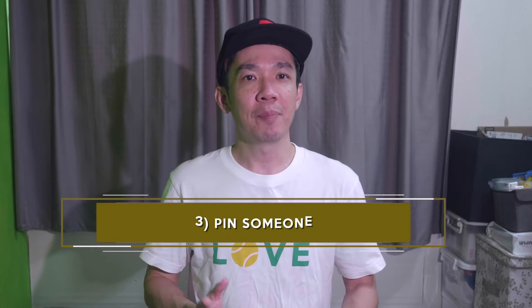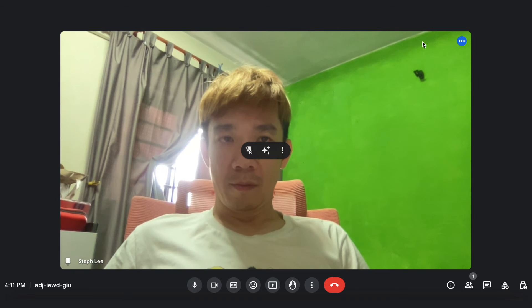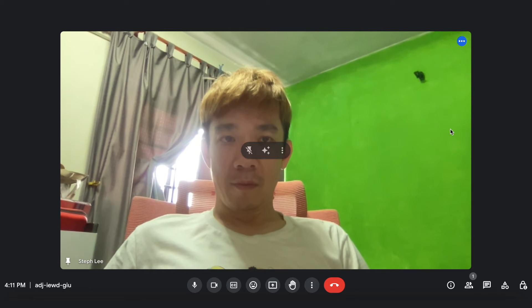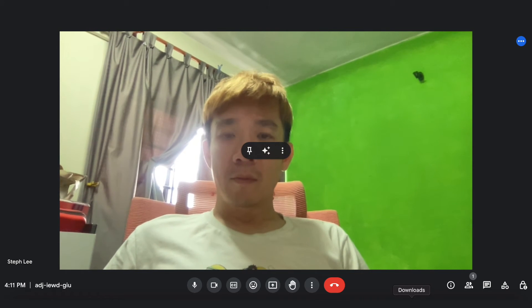Number three: pin someone in your meeting. What does pinning someone mean? You know, sometimes when you write an important note on a post-it and you want to put it somewhere obvious to remind yourself, it works the same way here. Say for example, if you have your boss talking during the meeting and you want to make sure he's important enough, so you want to make him the focus — mouse over and select the first icon. Once successfully pinned, you will see the blue circle move over to the pinned person in the meeting. And when you're done, hover the mouse over again and you can unpin by clicking on the first icon again.